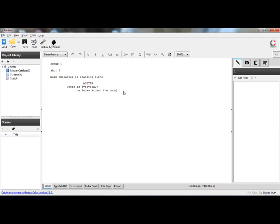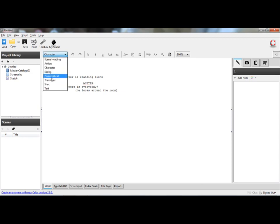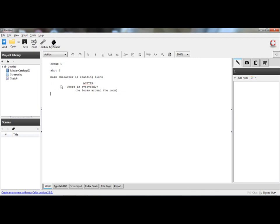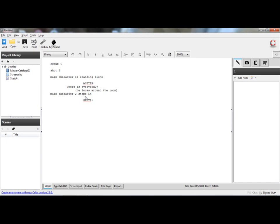And once you do that, it describes what he's doing as he's saying it. And then you can go to another character, or you can go to more action. Main character two steps in. Then you go to character again, and say Steve. Say his lines. Hello. Austin.